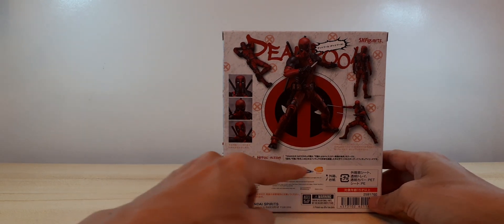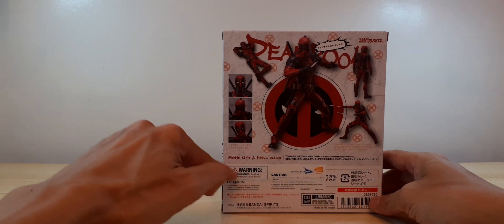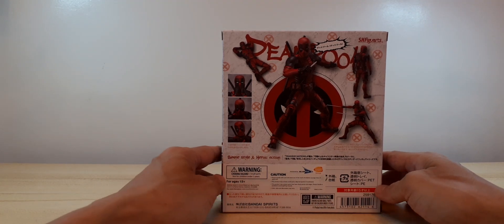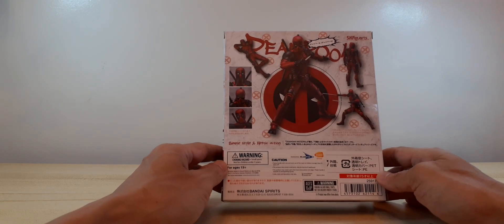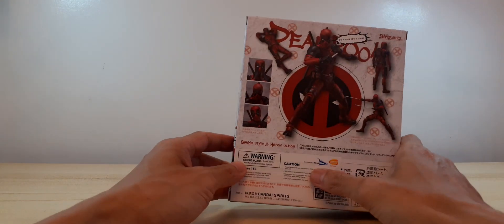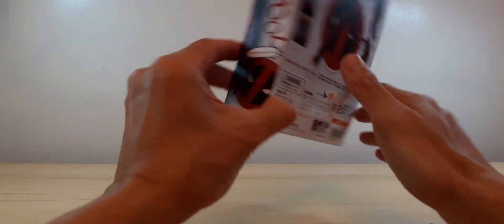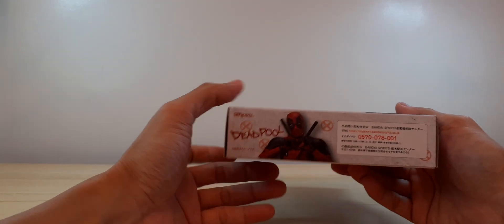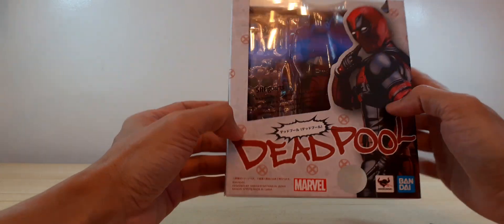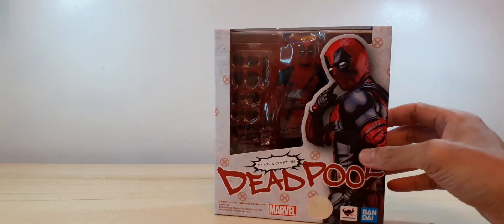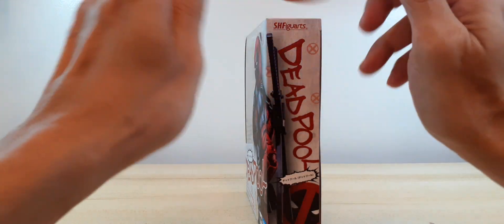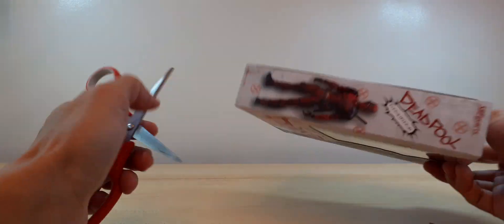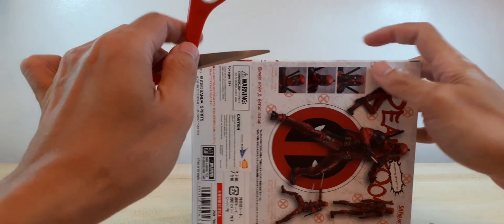Back of the box with Deadpool in his various poses. We got our warning signs here, choking hazard, not for children under three years old, Bluefin, Bandai Namco. Back of the box, Deadpool right there. And let's crack this open, this is a sealed box.